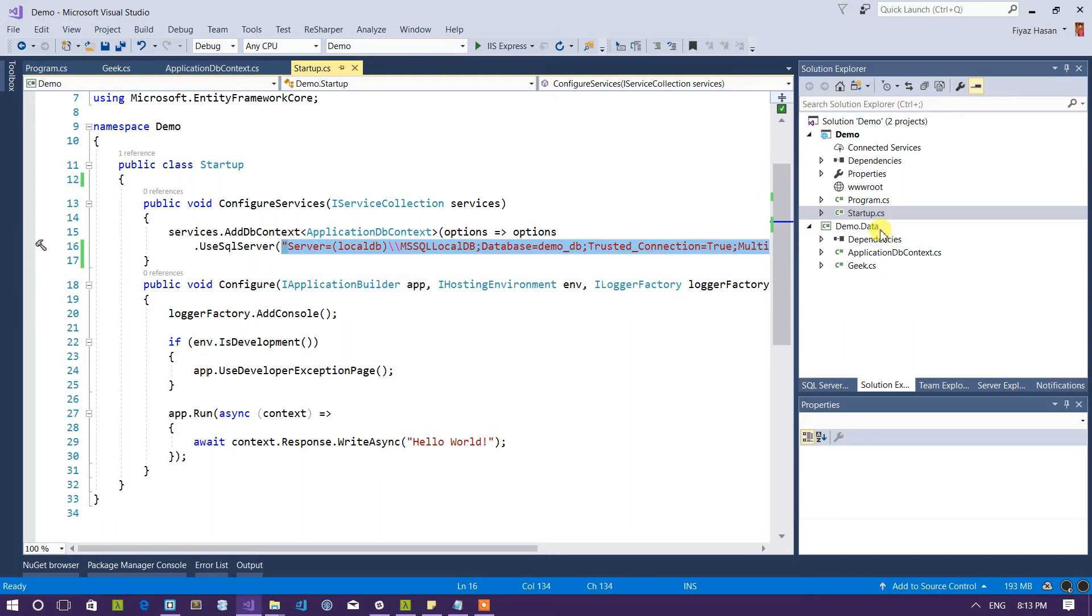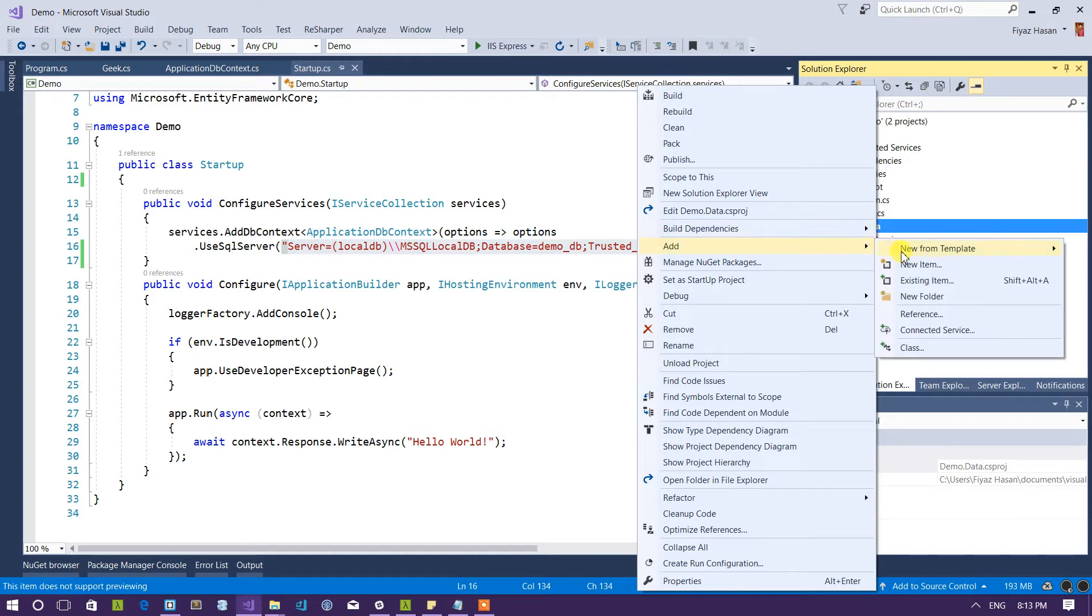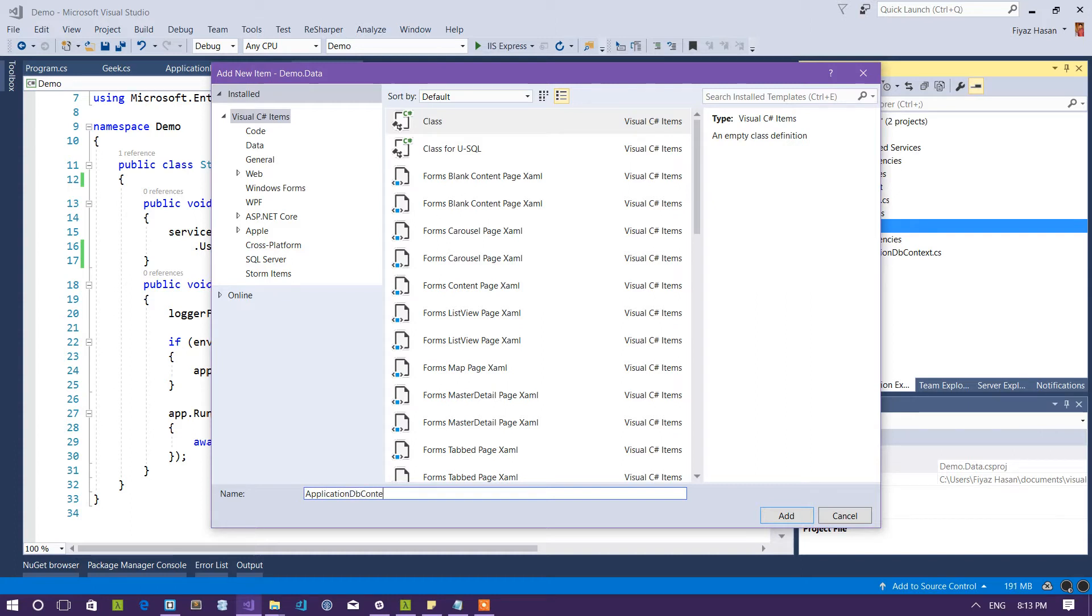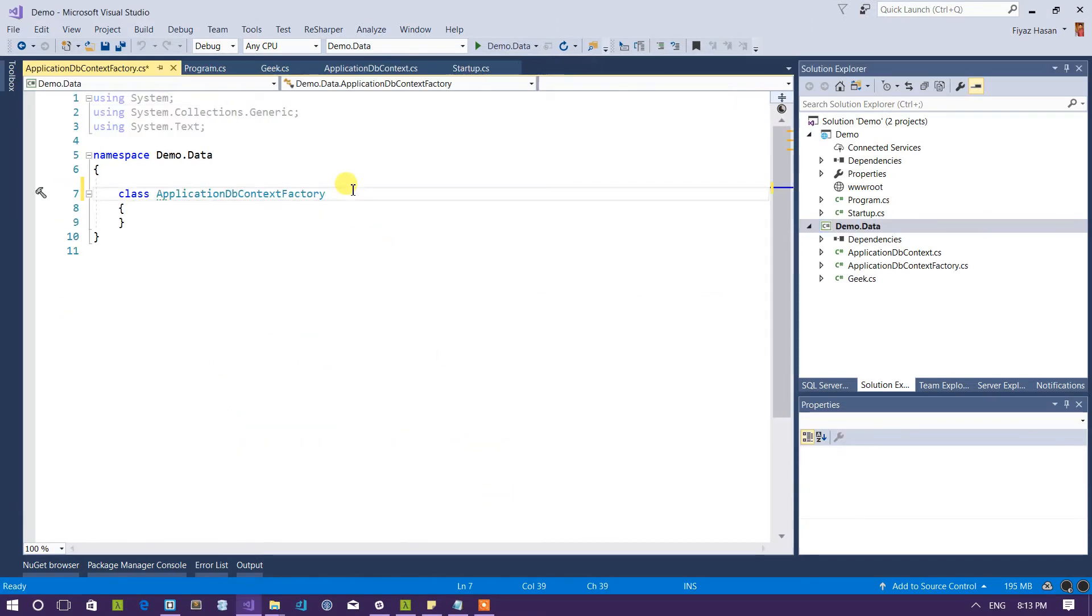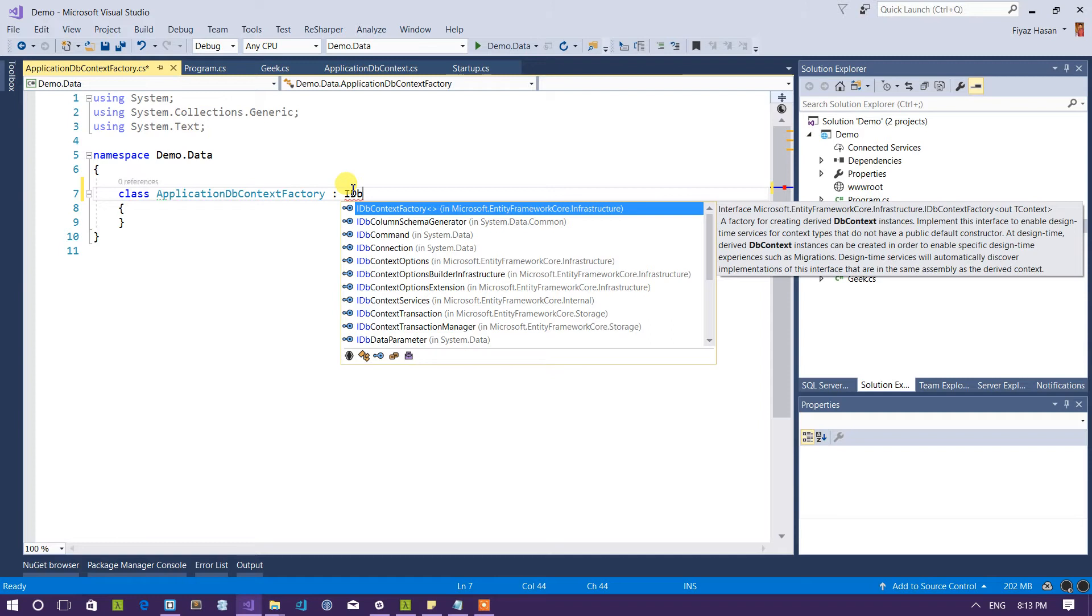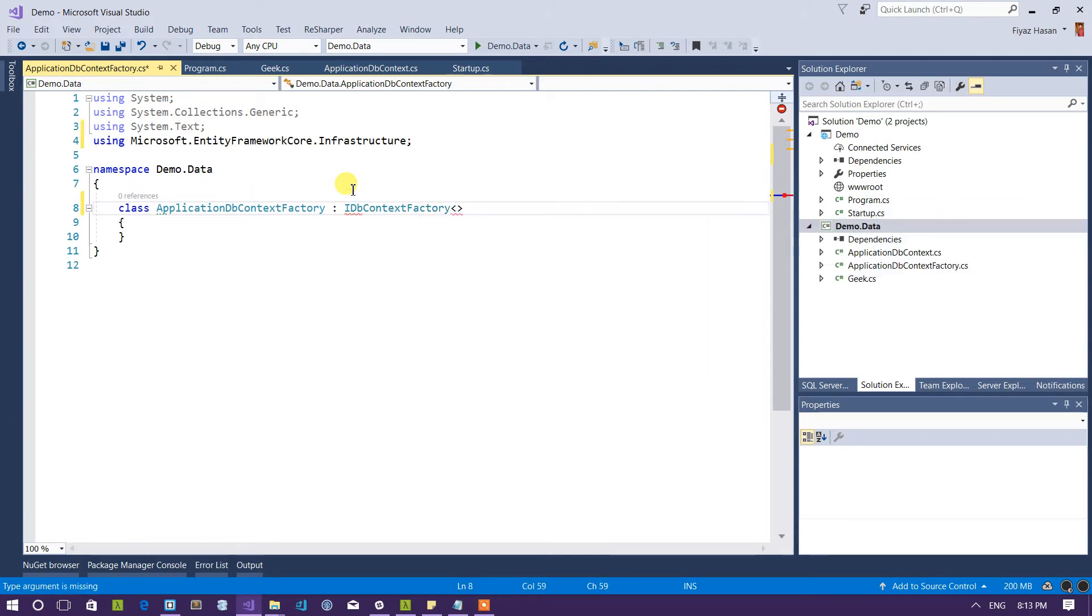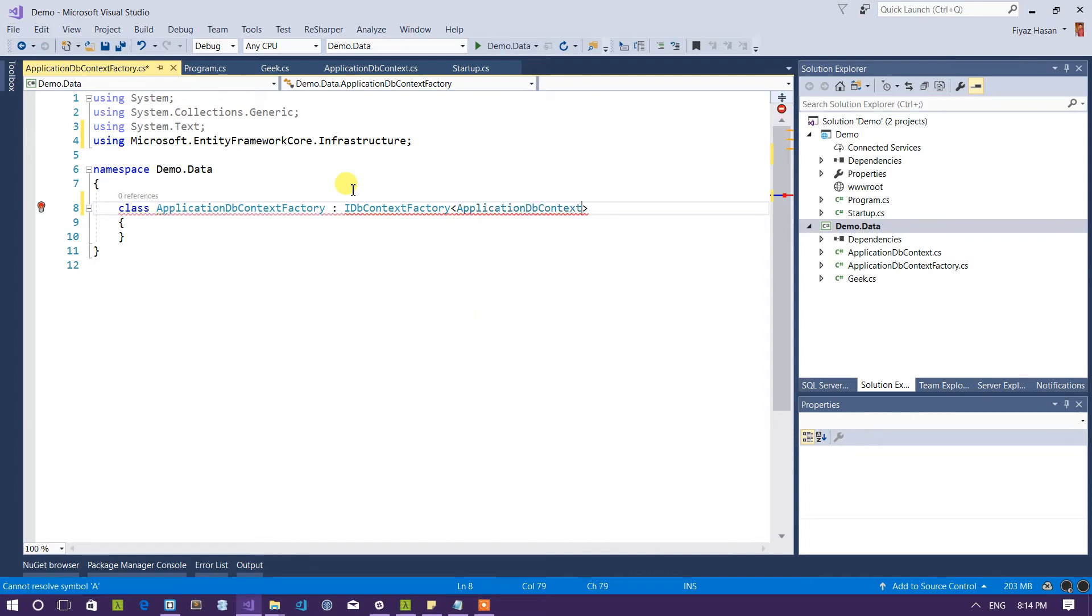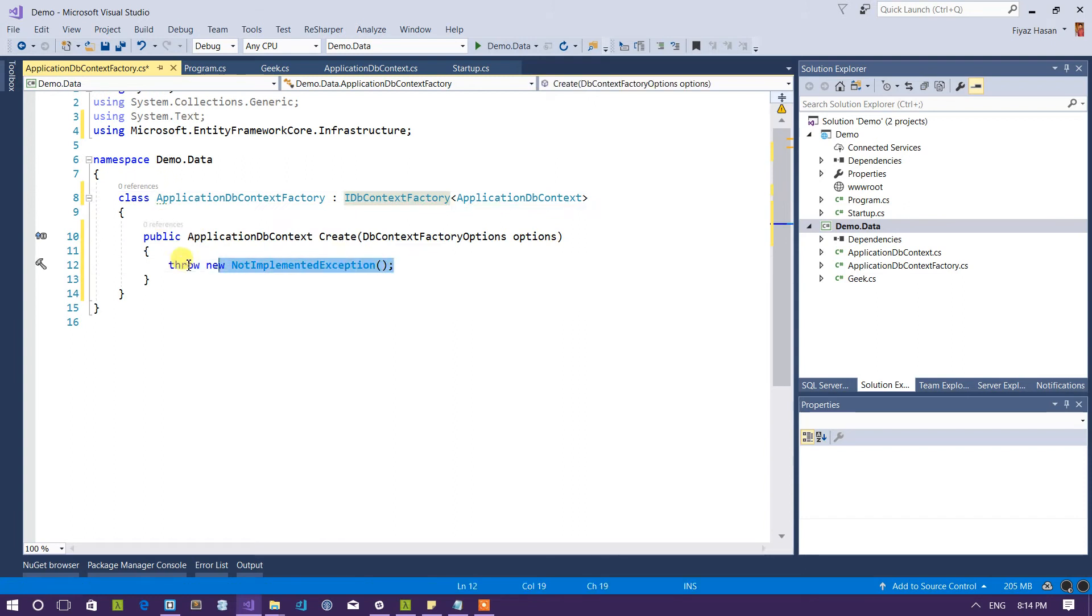So I have to implement a class called IDbContextFactory as you already saw in the list. So what I would do is to add a new class and call it ApplicationDbContextFactory. And here I will implement the IDbContextFactory interface and by passing the application DB context. So let me implement the interface like this.